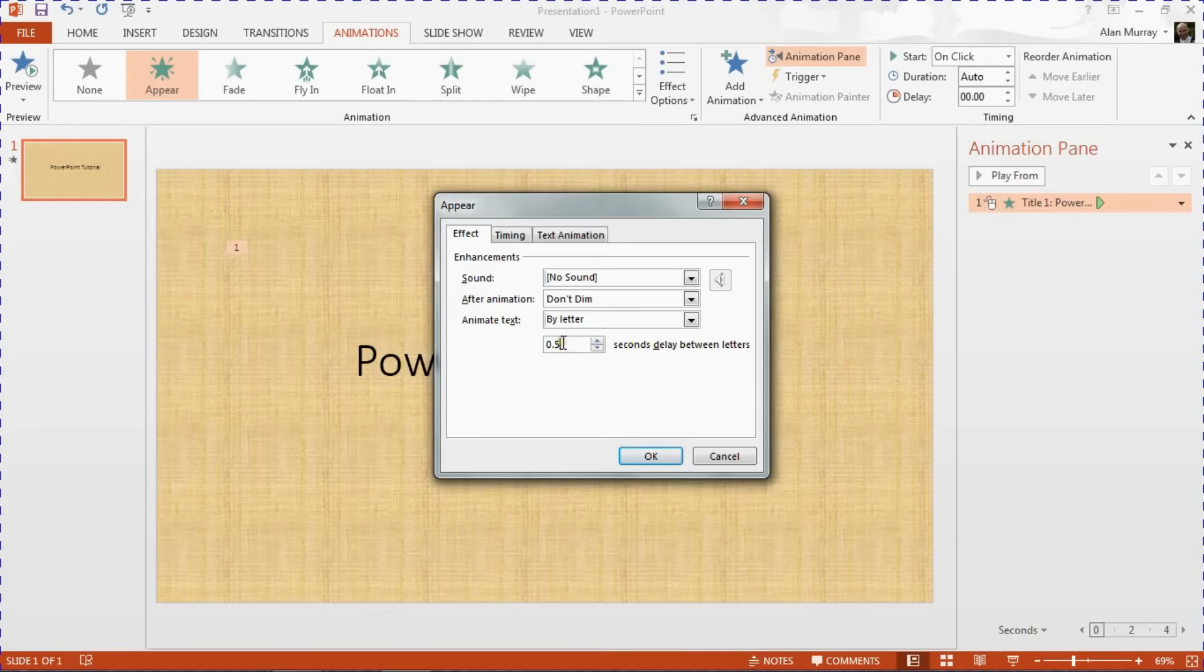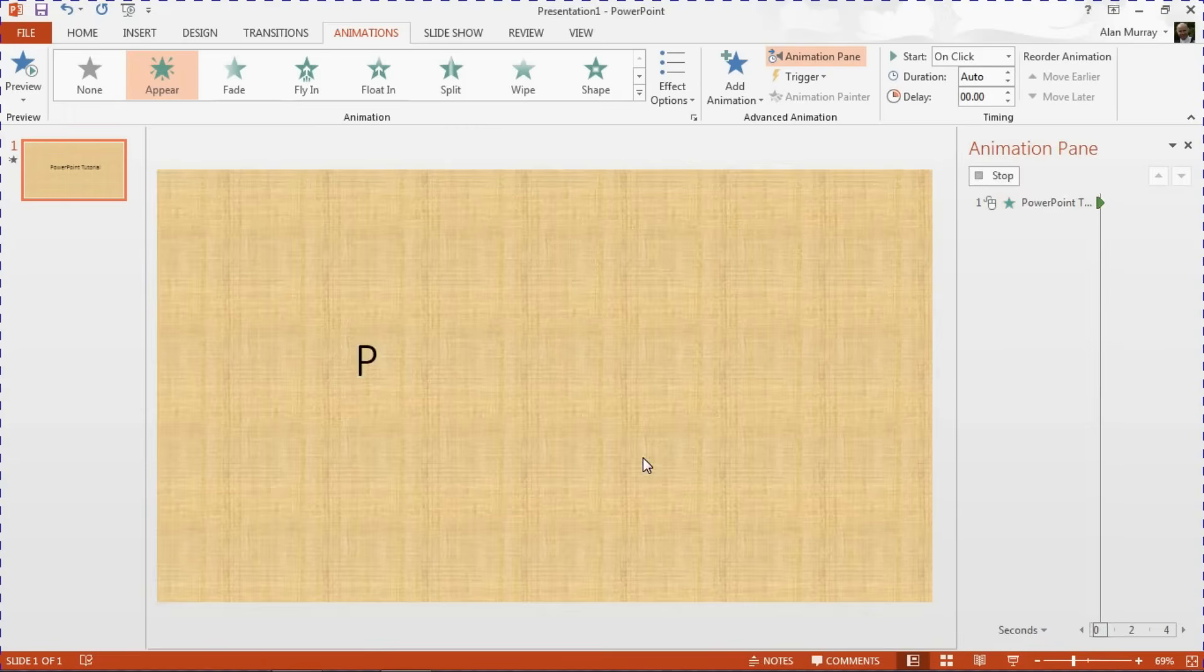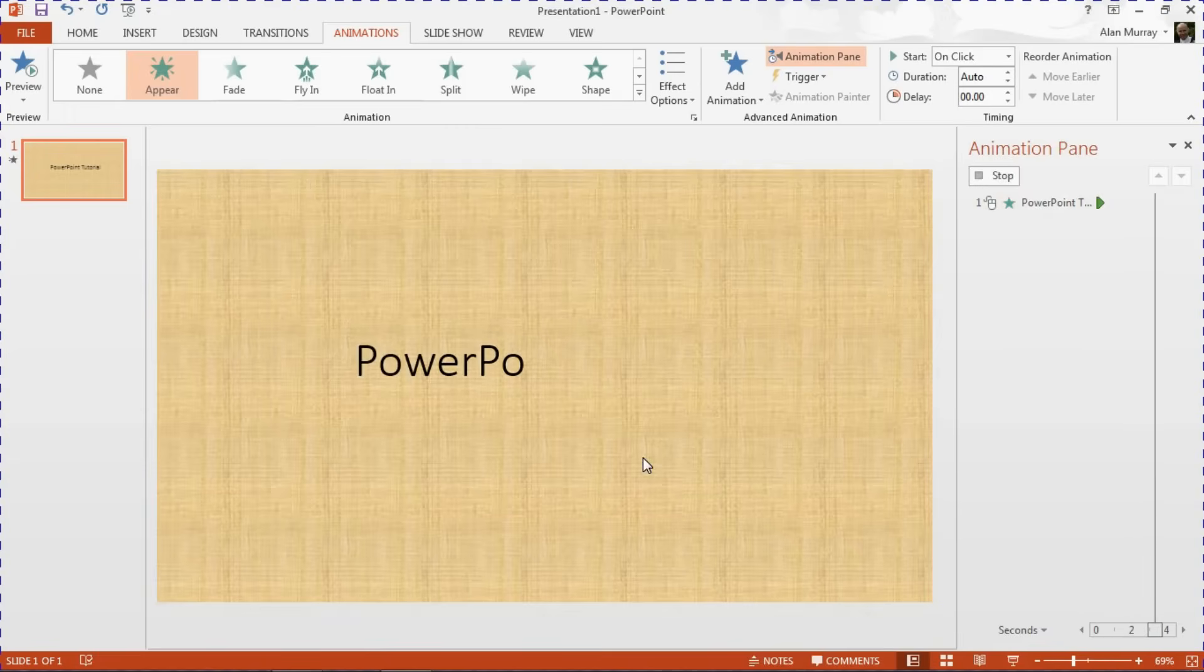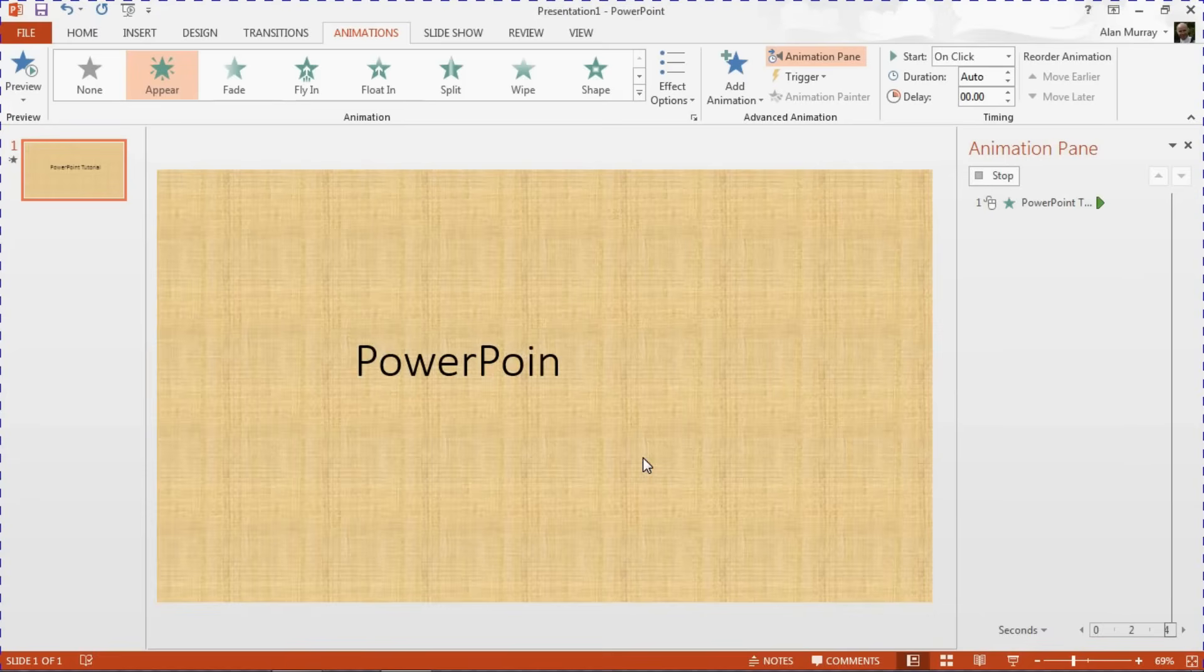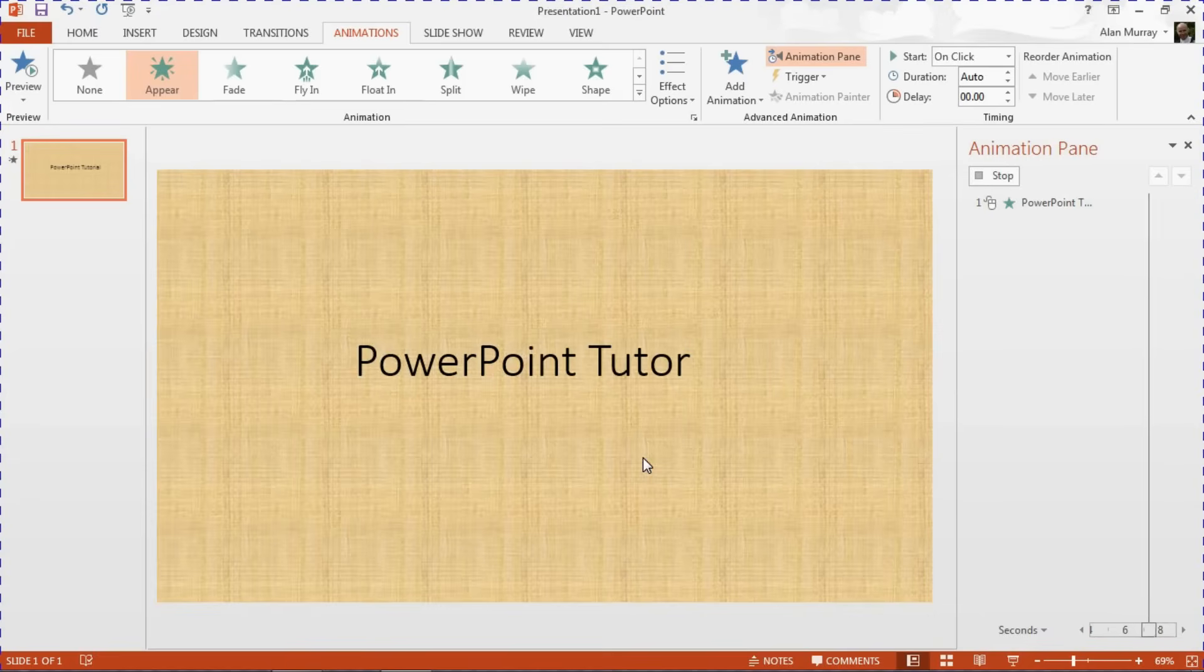I'm going to leave that 0.5 for the moment and click OK. So we will get a preview of how it works, and here we can see our text animated one letter at a time.